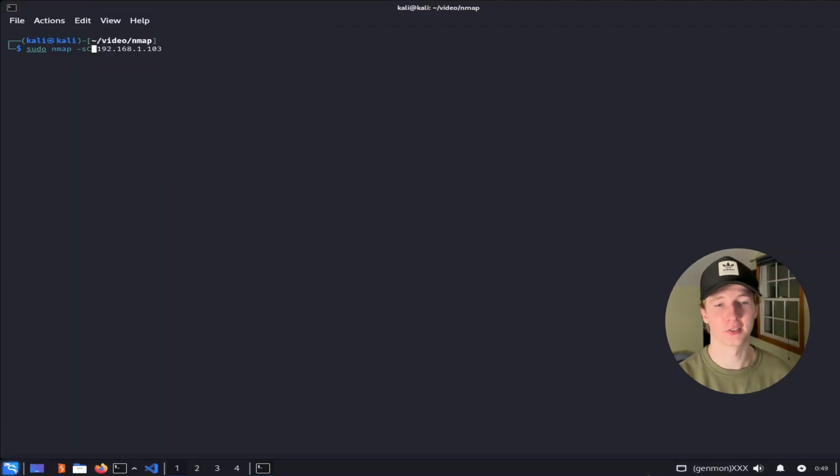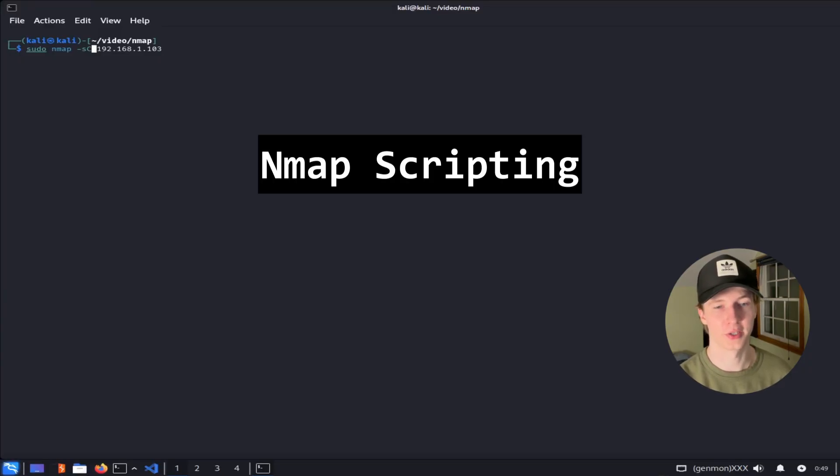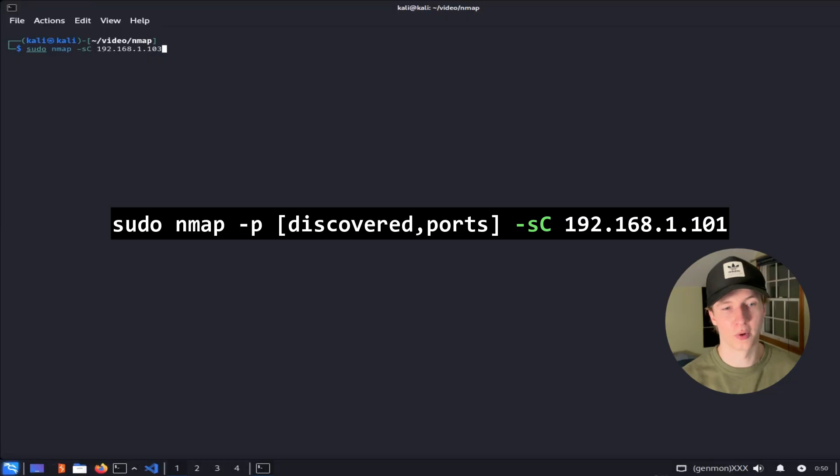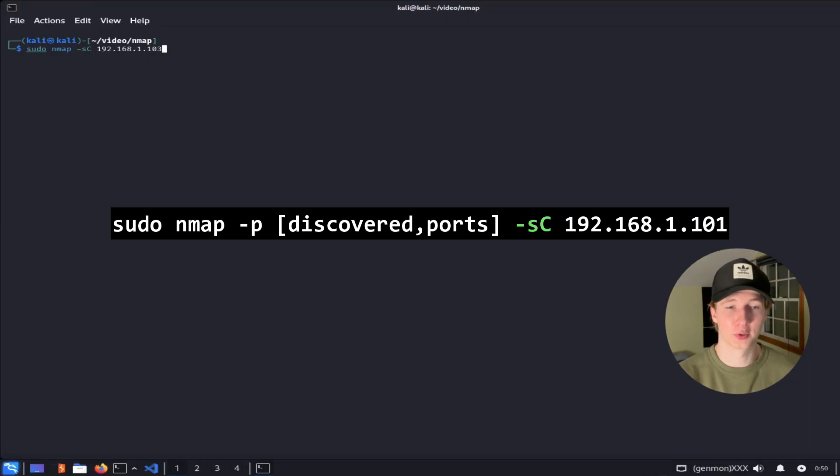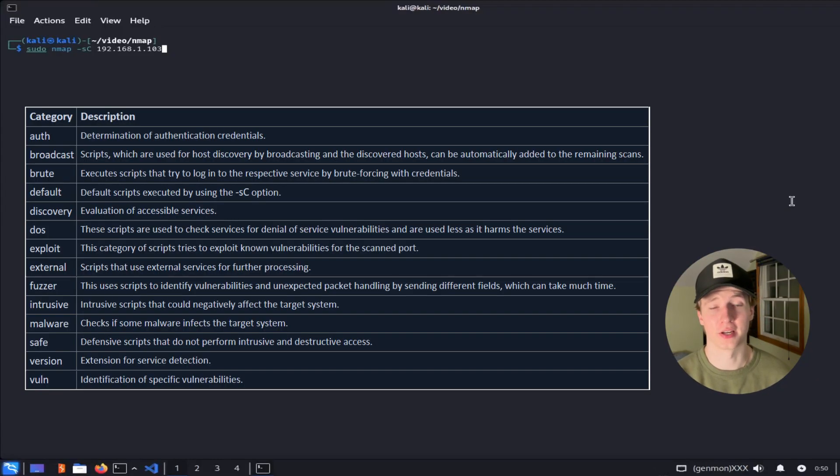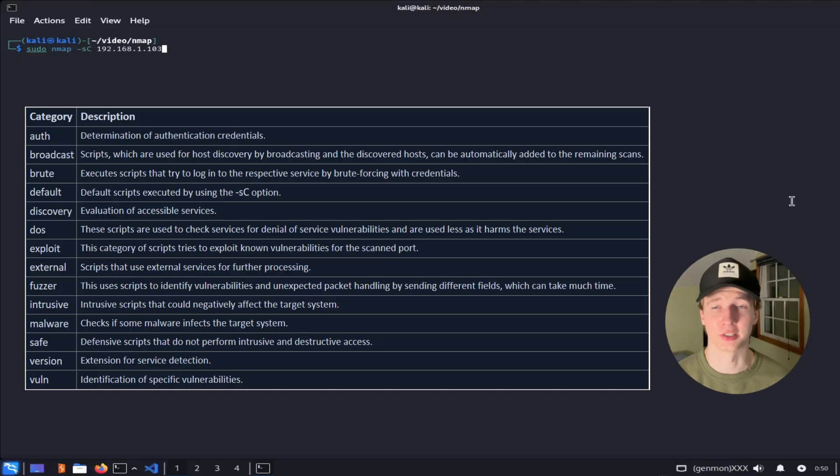Lastly, in the service enumeration category, but definitely the most interesting, is the ability to run NMAP scripts against a target to gather certain information based on discovered ports and or services that are running. I like to start by using the -sC flag, which will run the default NMAP scripts against the target and the identified ports, but NMAP scripting goes a whole lot deeper. NMAP scripts are broken down into different categories, and I'll put up a list of the categories on the screen now and a description of the kind of scripts that belong to each category.